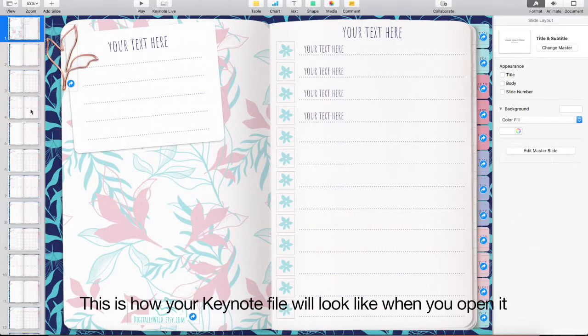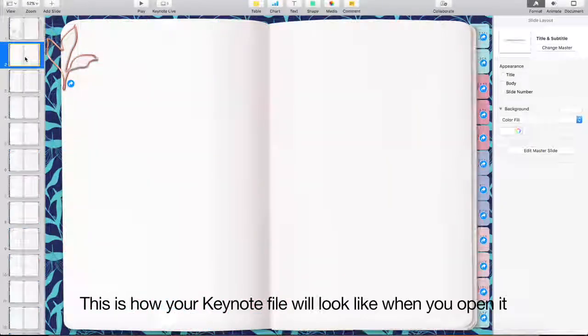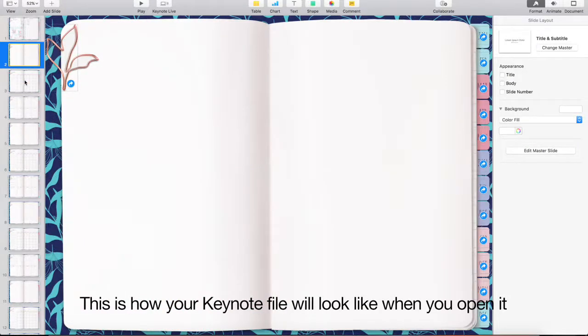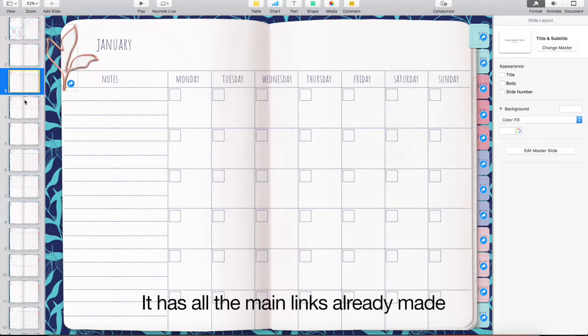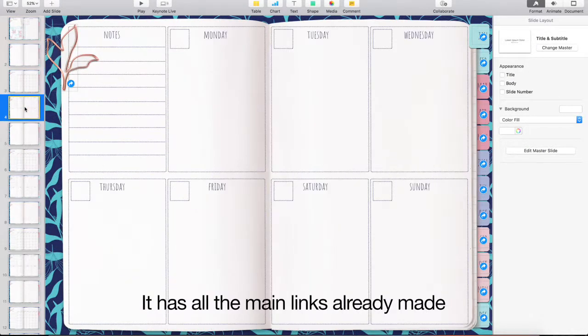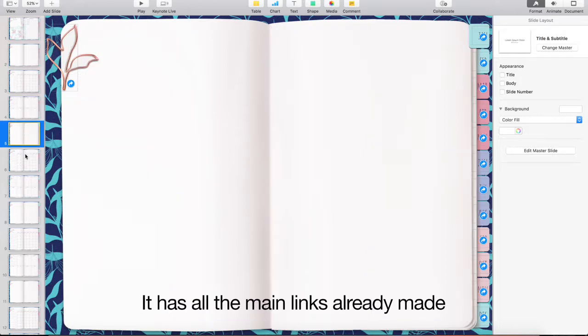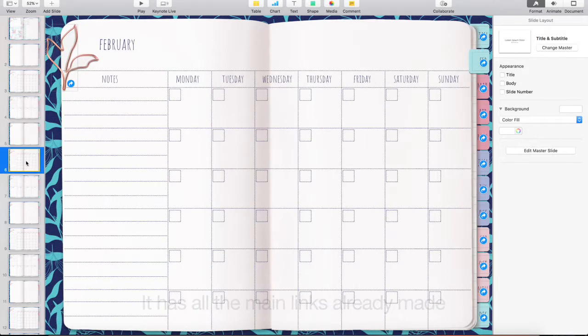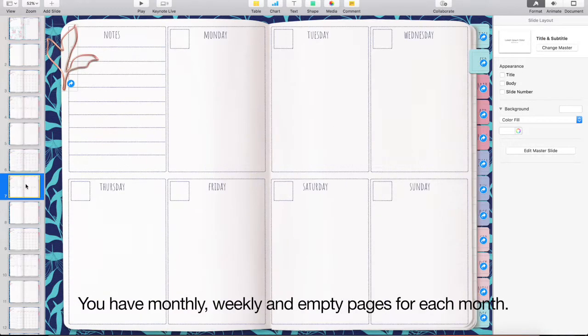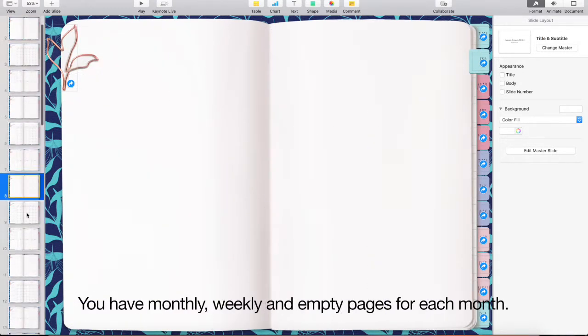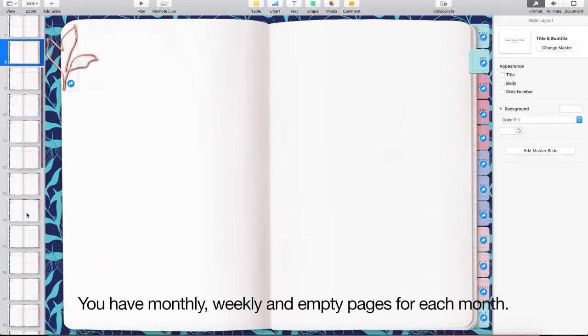This is how your Keynote file will look like when you open it. It has all the main links already made. You have monthly, weekly and empty pages for each month.